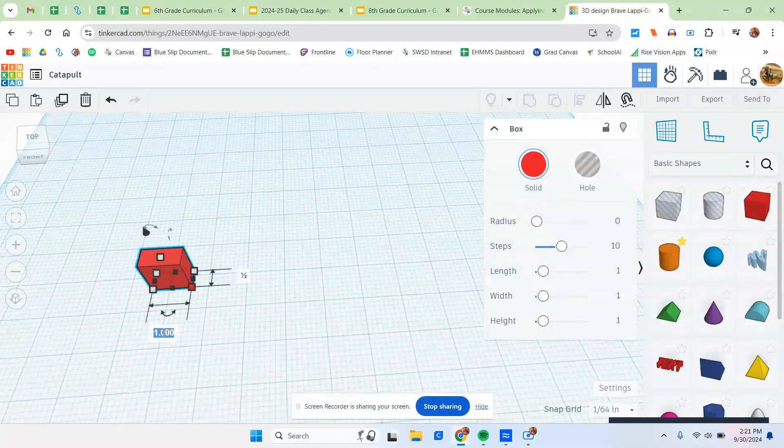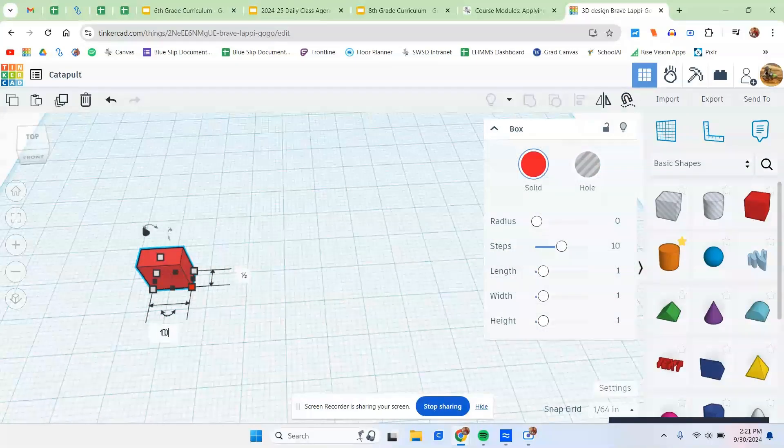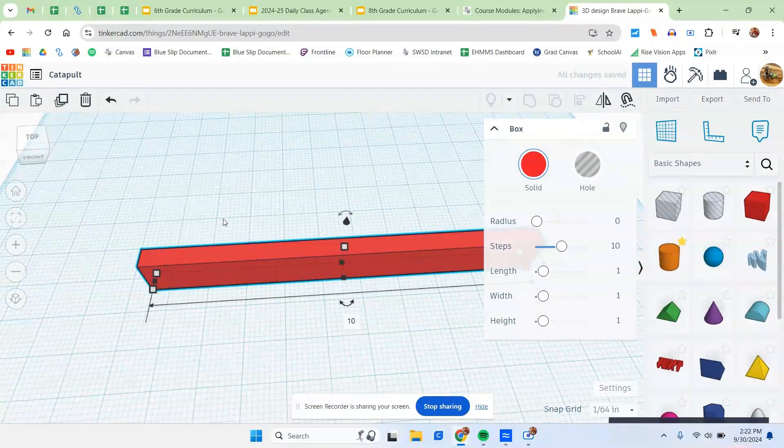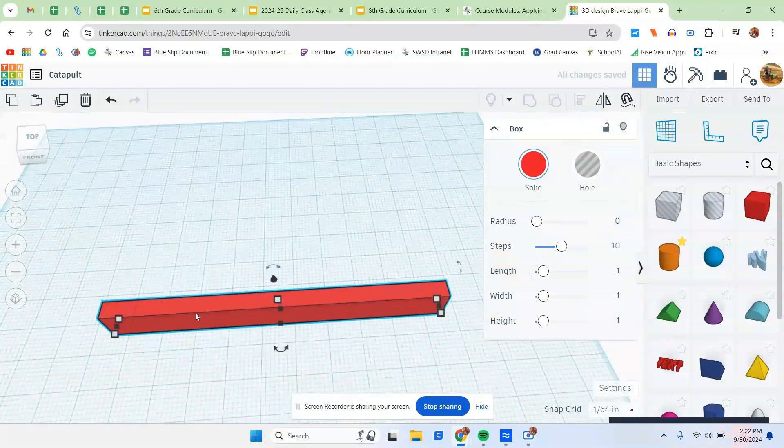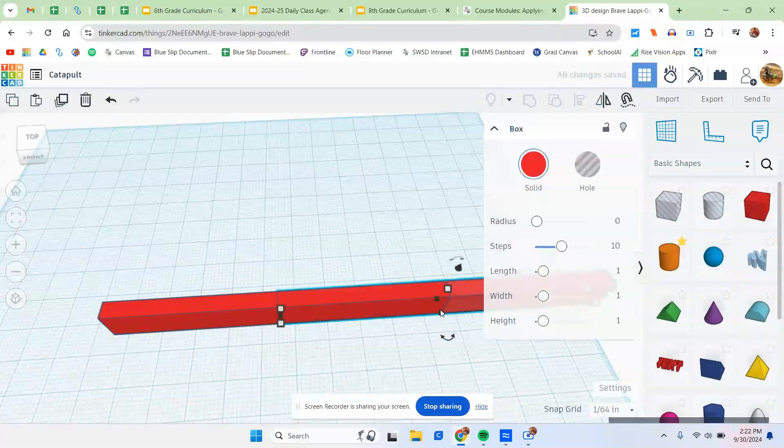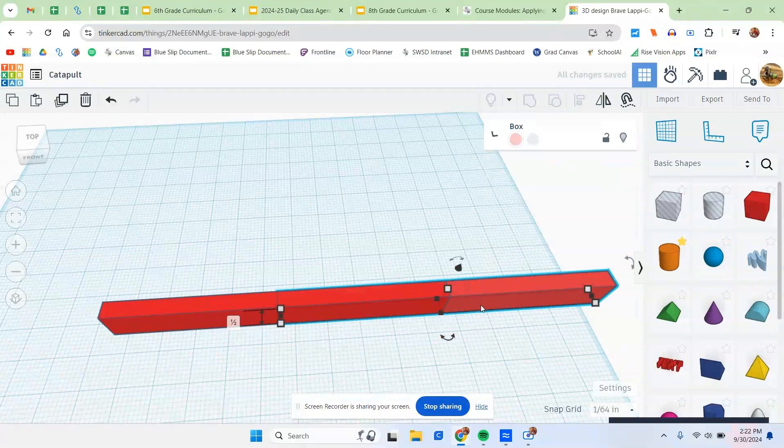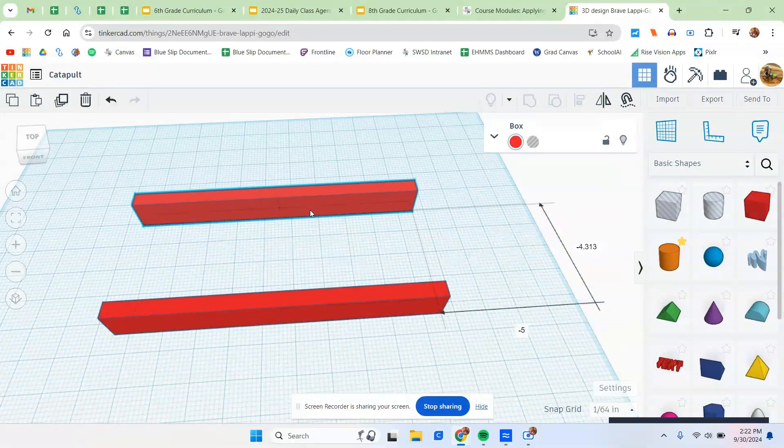And then the length should be whatever you determined it to be earlier. So in this case, I'm going to make this piece approximately 10 inches long. So I'll type in 10, hit enter. Now to get an identical piece, the quickest and easiest way to do this is just Ctrl-C, Ctrl-V for copy and paste. I'm just going to stick it over here temporarily.